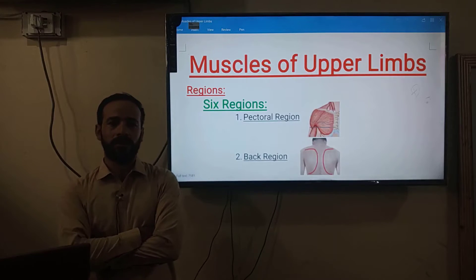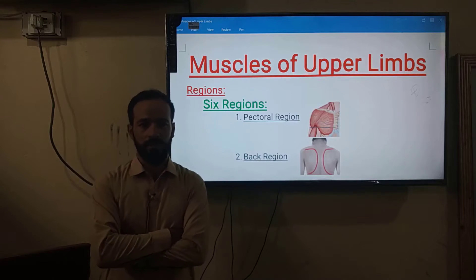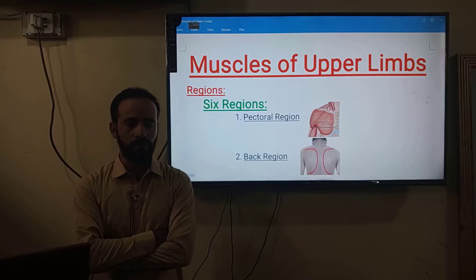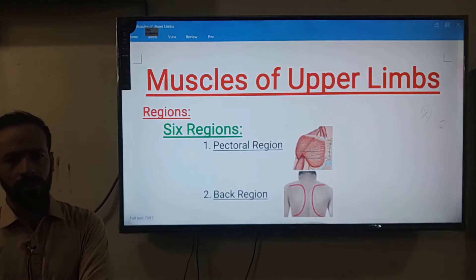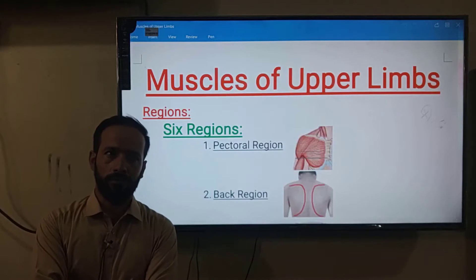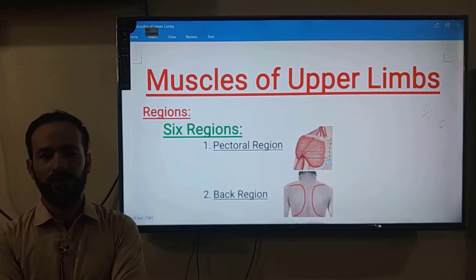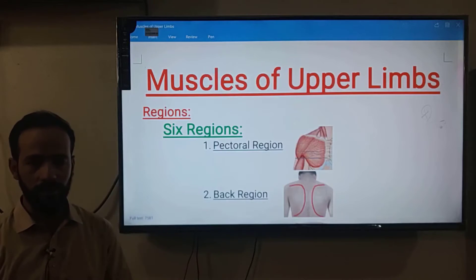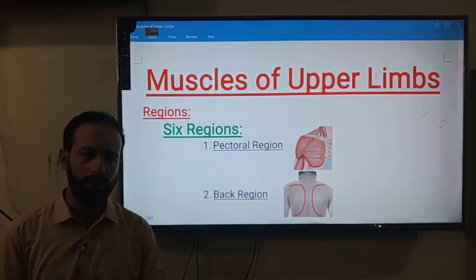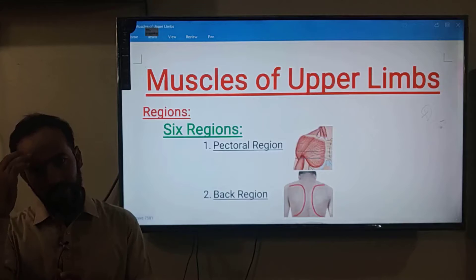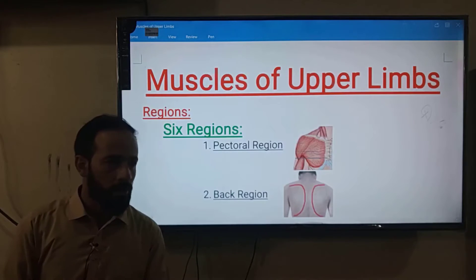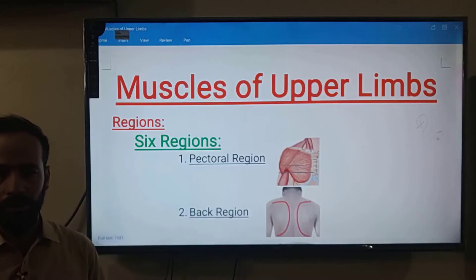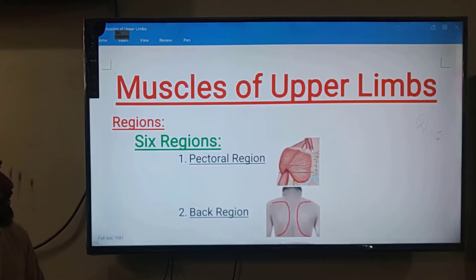Hello dear friends, welcome back. We are discussing the muscular system of the human body. In my previous lectures we introduced the muscle — we have recorded about nine lectures already on the anatomy of the muscle. The previous lecture was about the differences between smooth muscles, cardiac muscles, and skeletal muscles, and before that we discussed the classification of muscles.